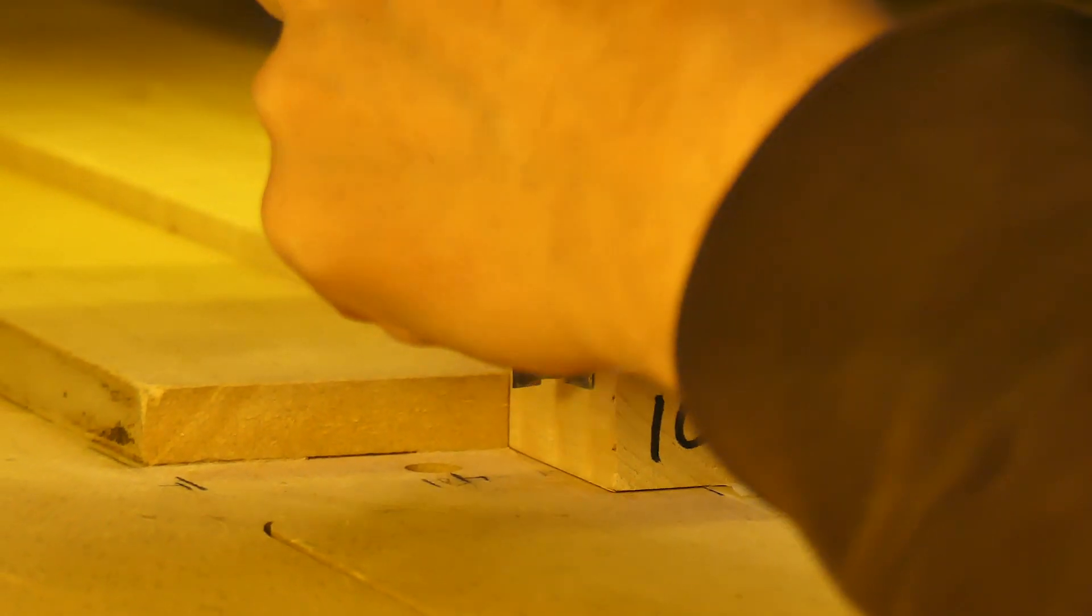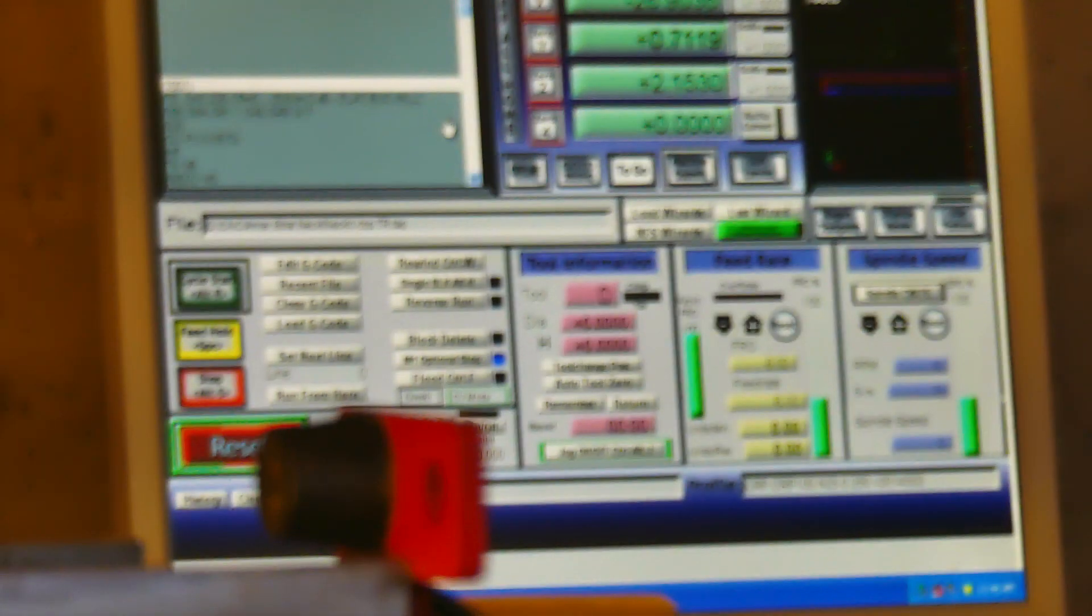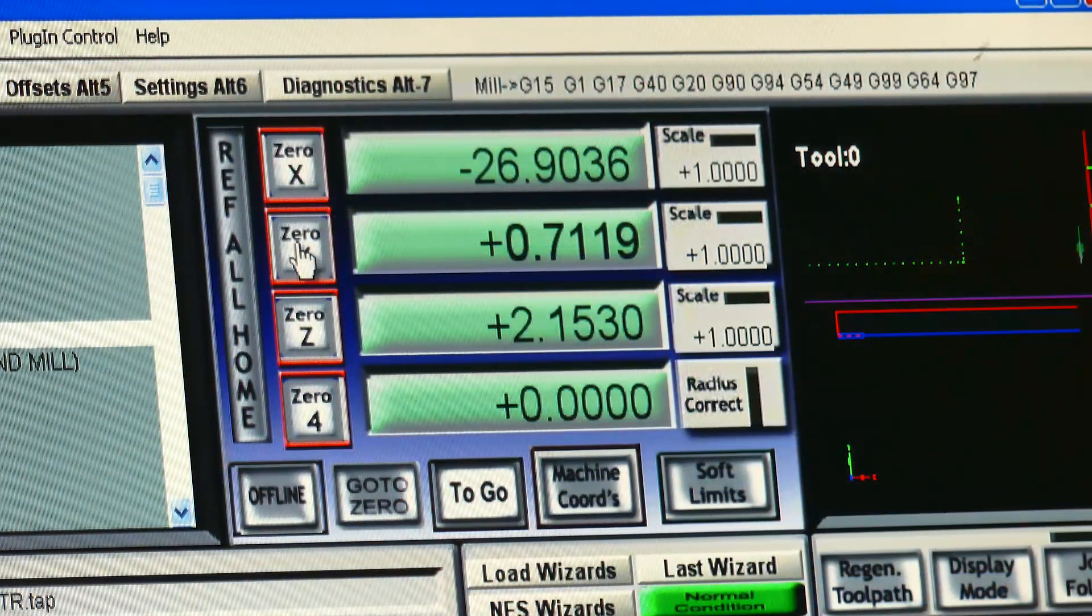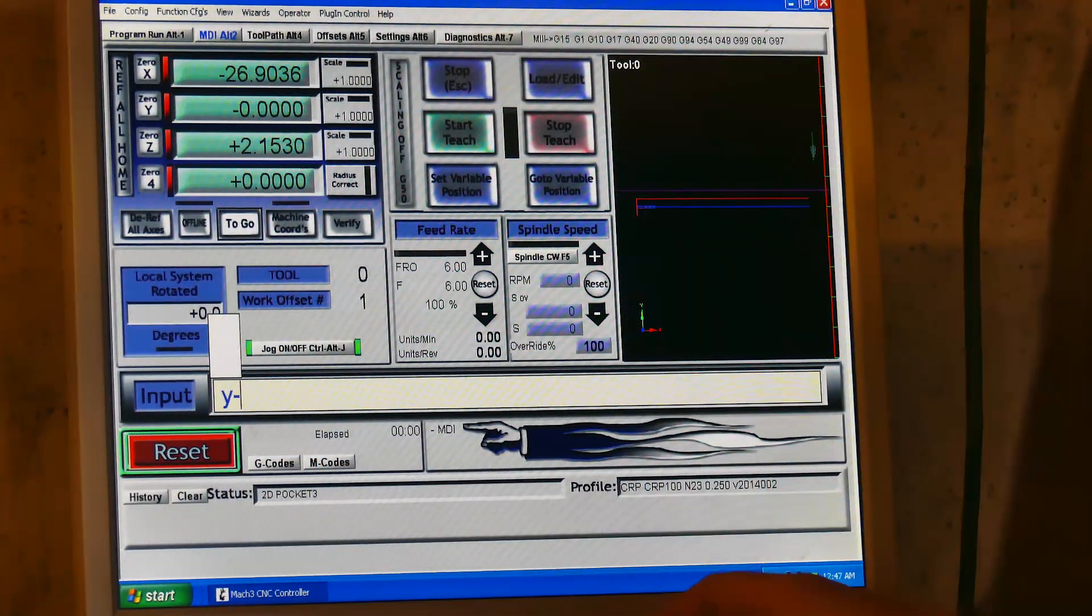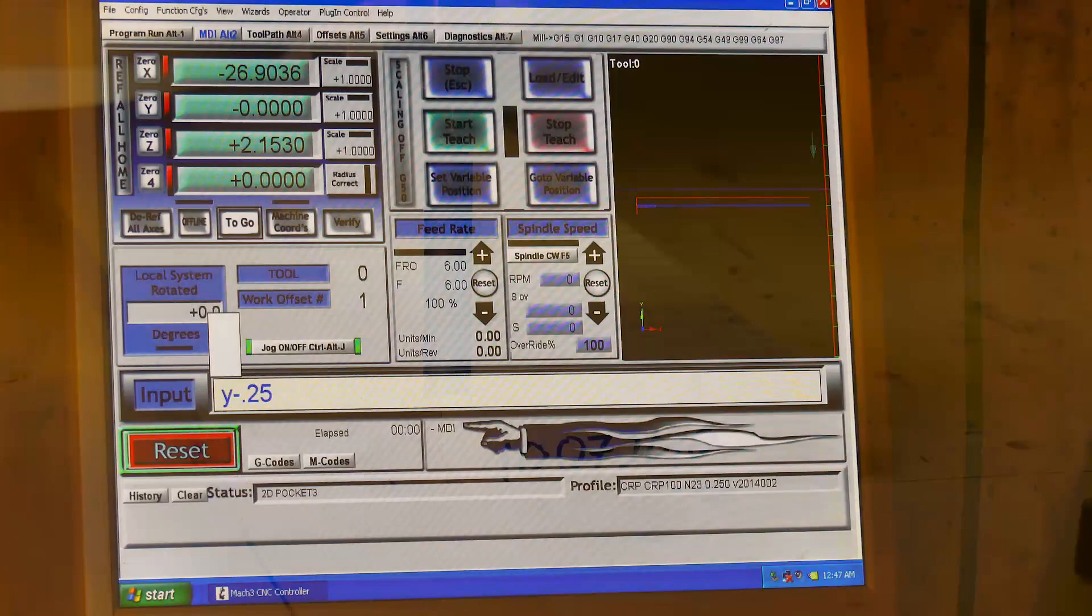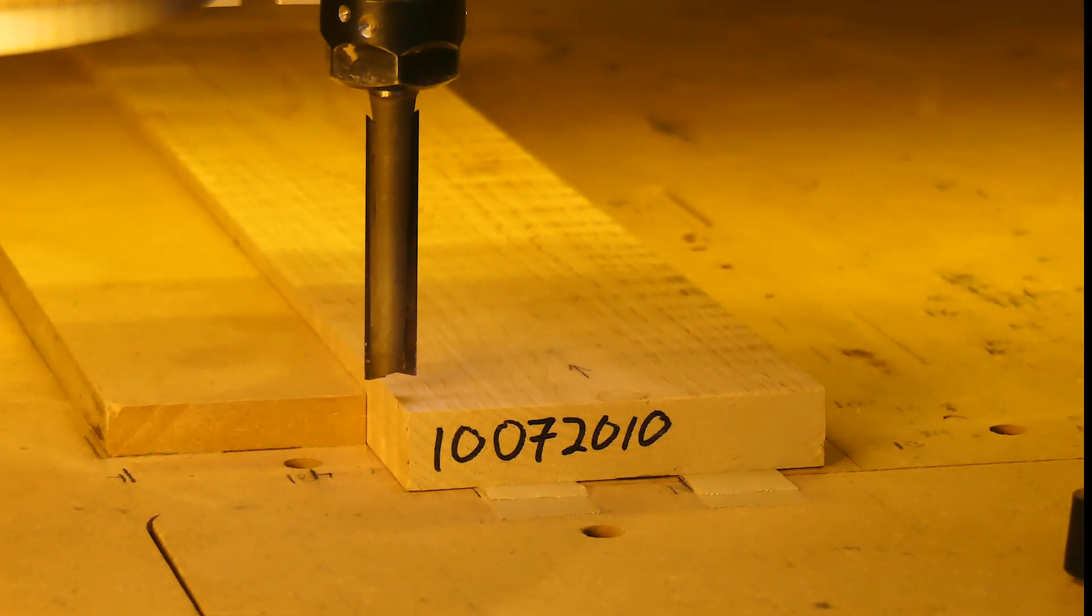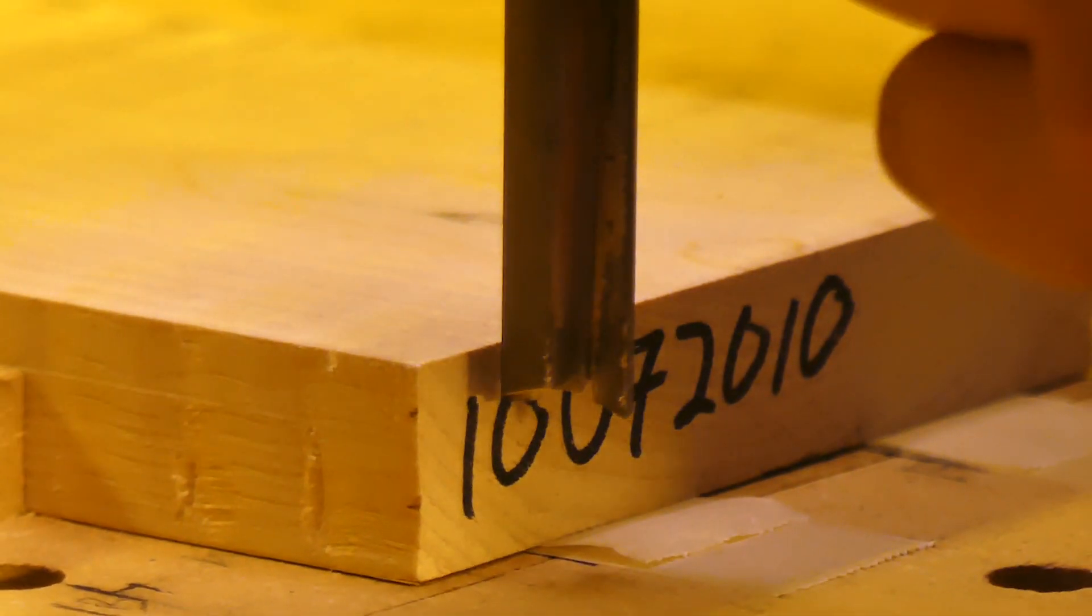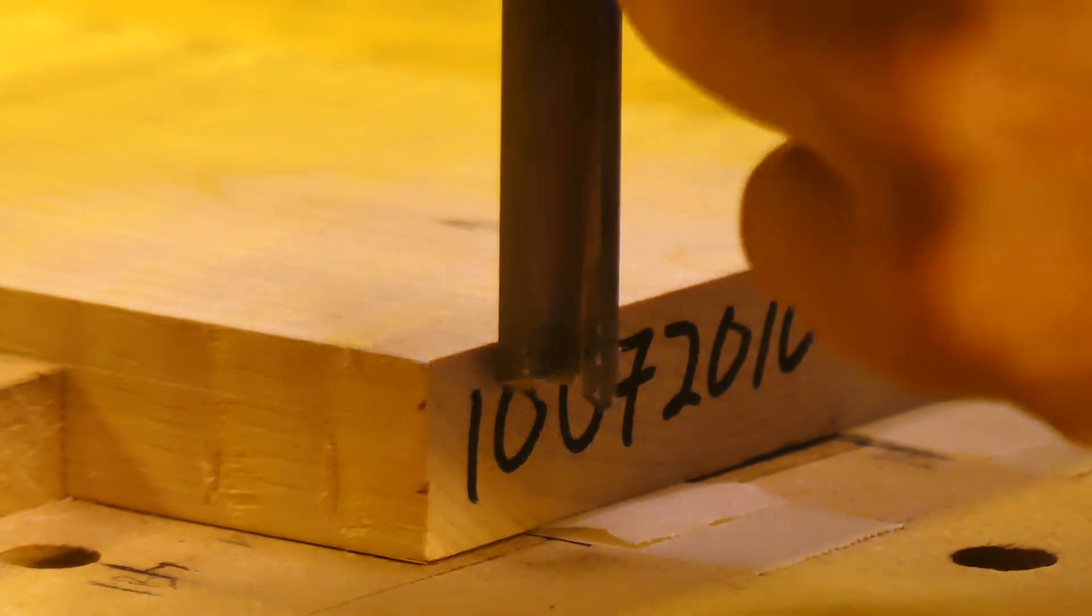Index the Z axis from the spoil board, and then using MDI in Mach 3, I move the Z axis up to the thickness of the lumber and then re-zero again. This indexes all three axes to the same origin as the Fusion 360 setup.